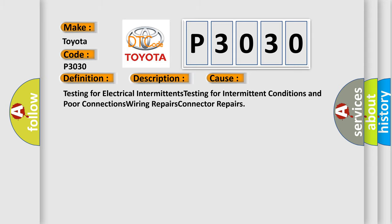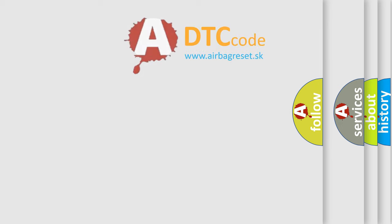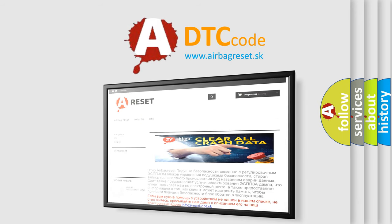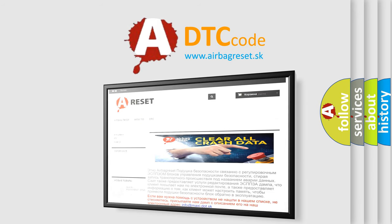The Airbag Reset website aims to provide information in 52 languages. Thank you for your attention and stay tuned for the next video.